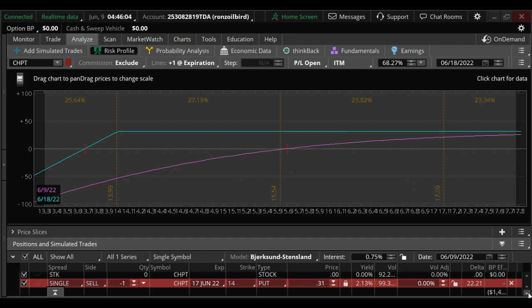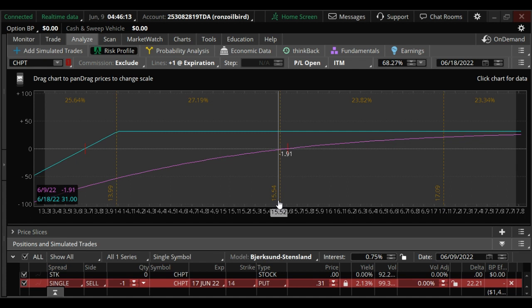If you have a margin account, you can put this trade on for about $200 in margin. A chance to make $30 in a week on $200 is a pretty good return.